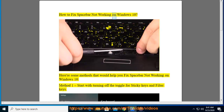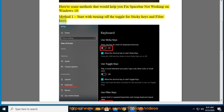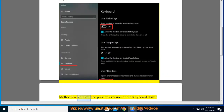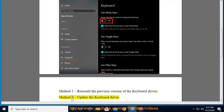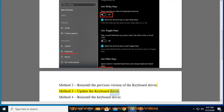How to fix spacebar not working on Windows 10. Here are some methods that would help you fix spacebar not working on Windows 10. Method 1: start with turning off the toggle for sticky keys and filter keys. Method 2: reinstall the previous version of the keyboard driver. Method 3: update the keyboard driver. Method 4...